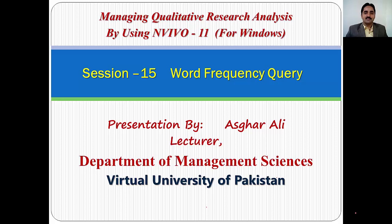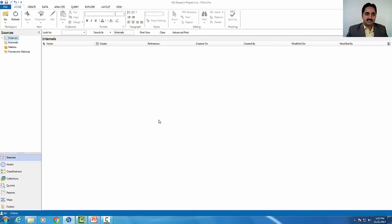Bismillahirrahmanirrahim, assalamualaikum. This is Asgar Ali from the Department of Management Sciences, Virtual University of Pakistan. Welcome back to NVivo modules. In this session, we will learn how to run word frequency query using NVivo software. This is the 15th session. Let's explore NVivo software to understand word frequency query.